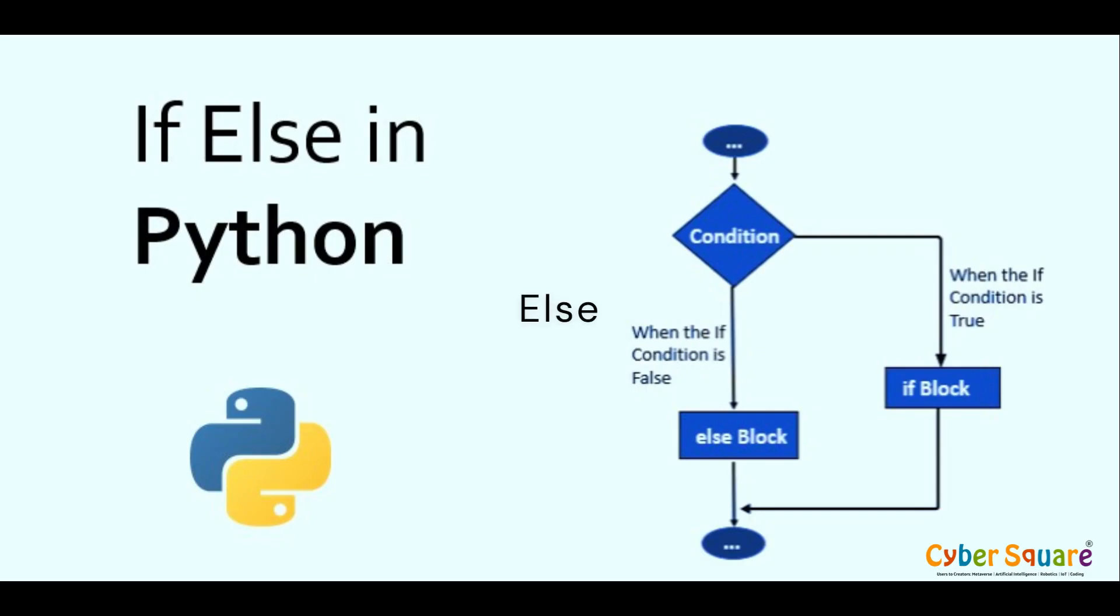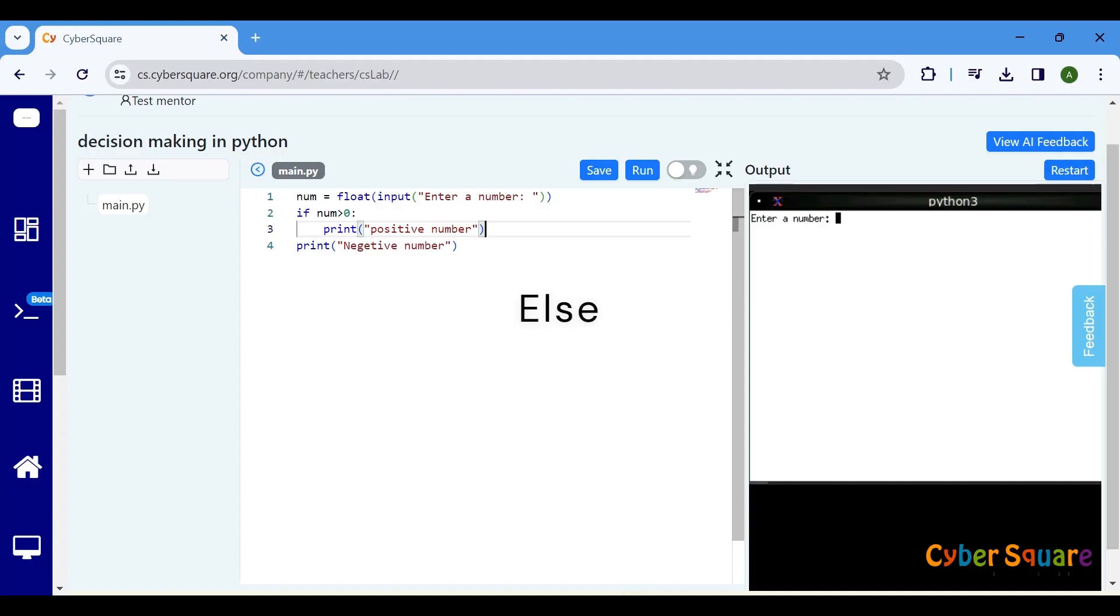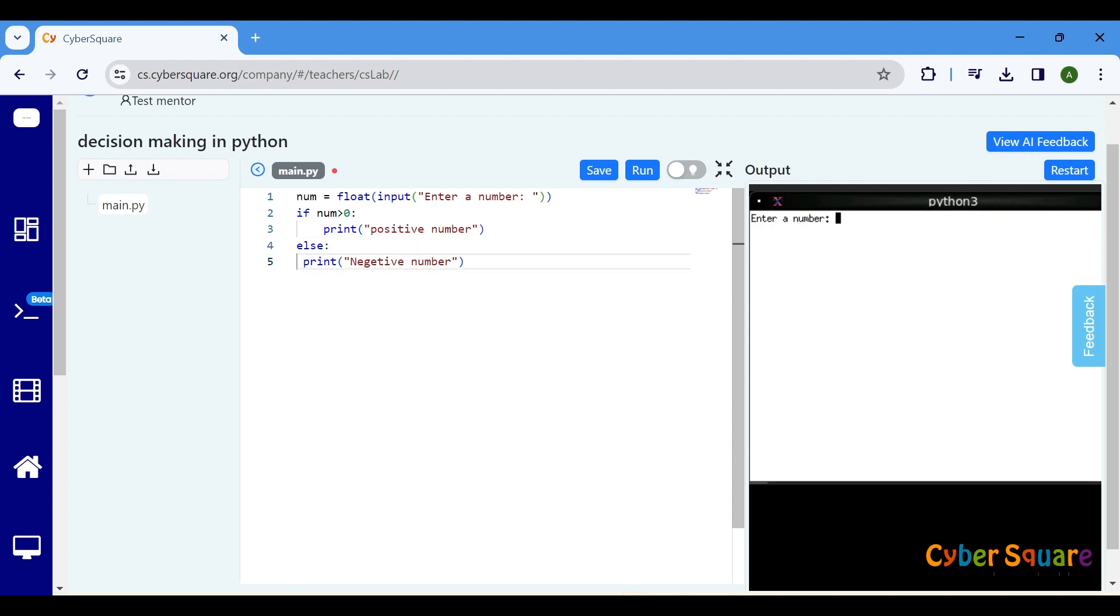Now, let's add the else statement to the program. The else statement offers an alternative block of code to execute if the condition in the if statement is false. Make sure to verify the indentation of every code block.